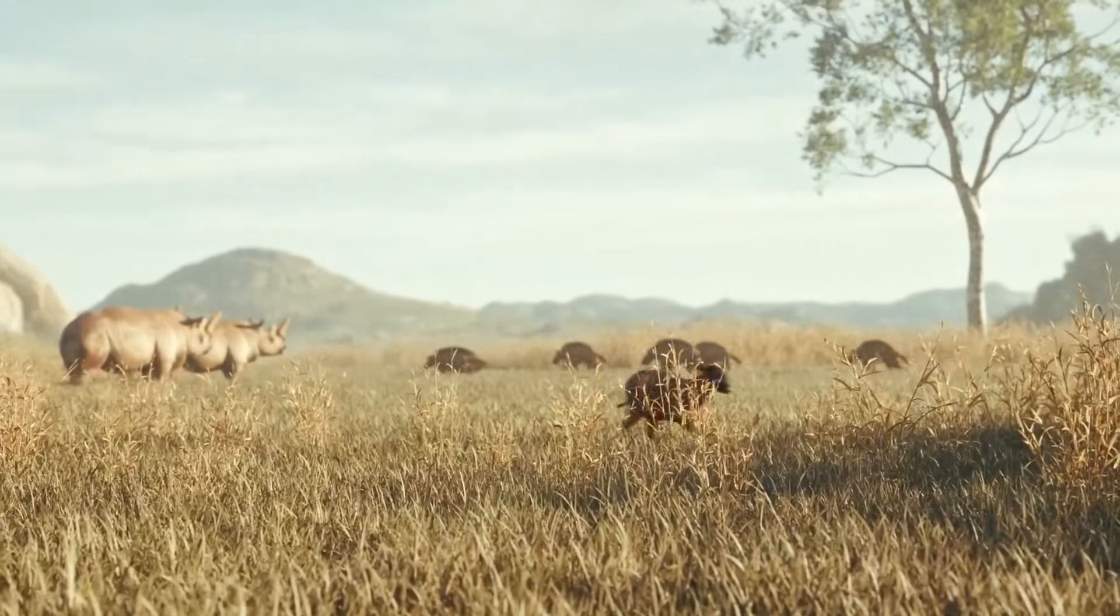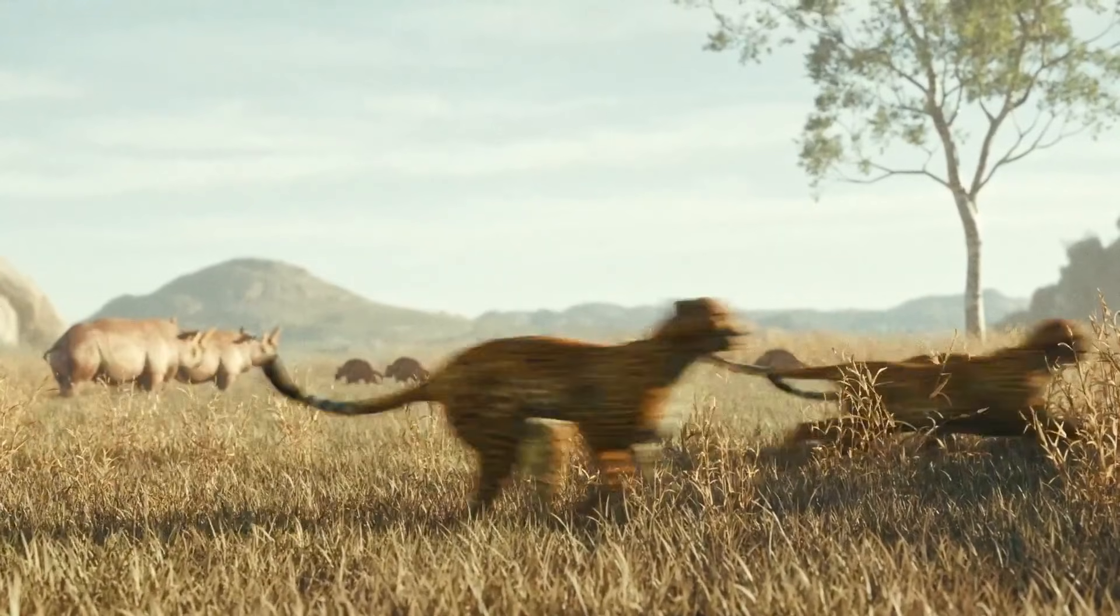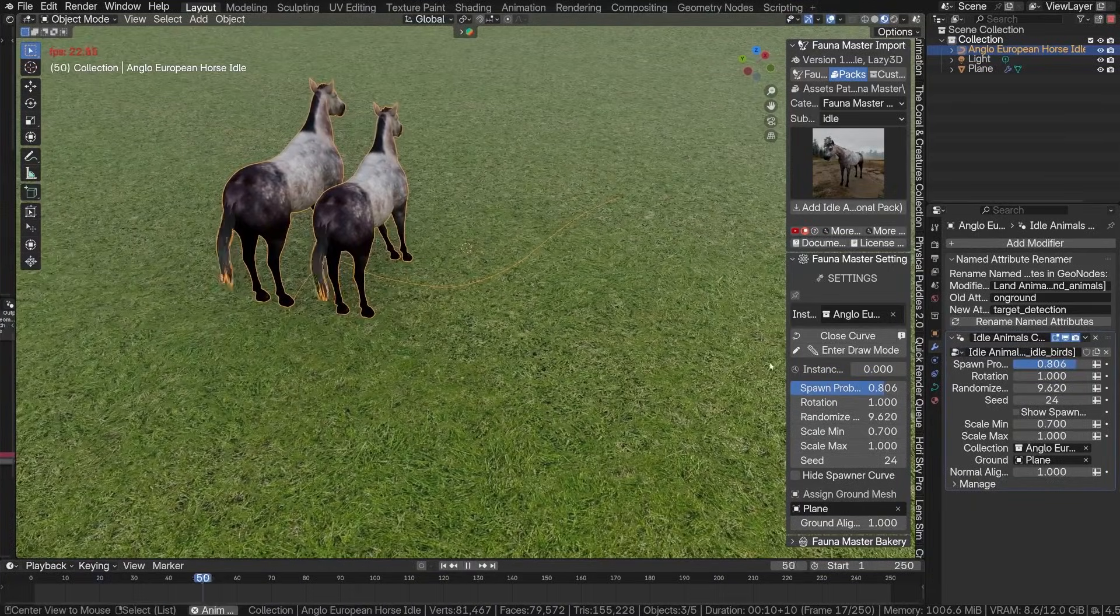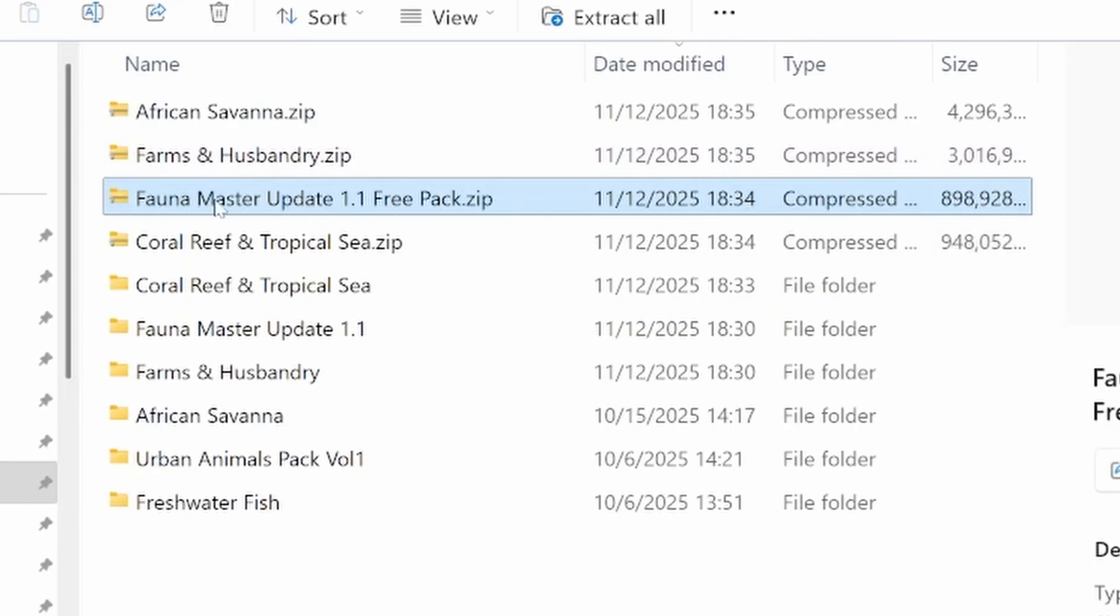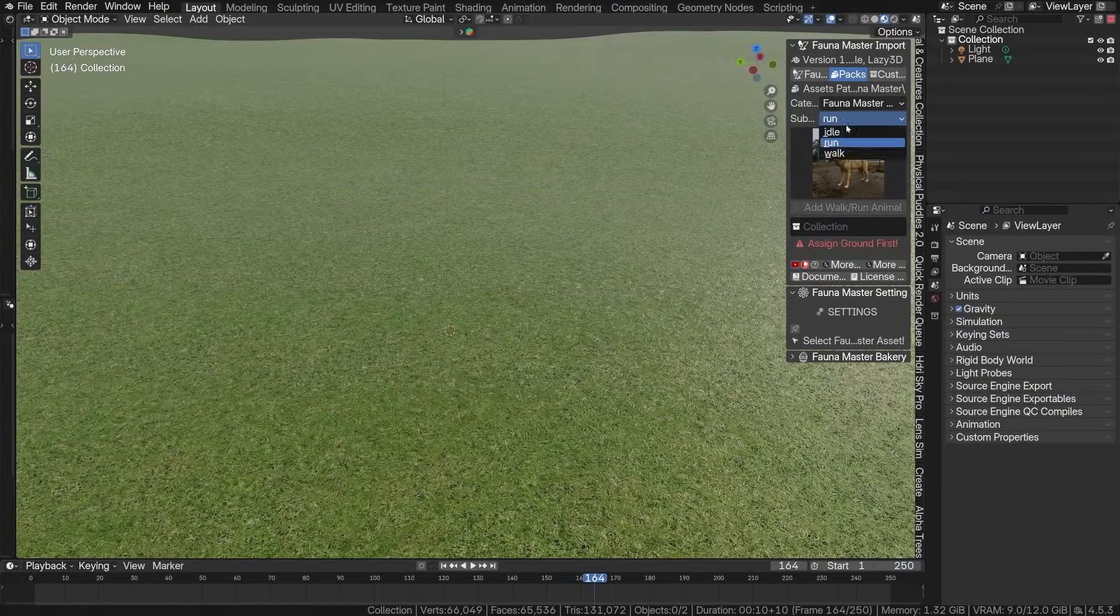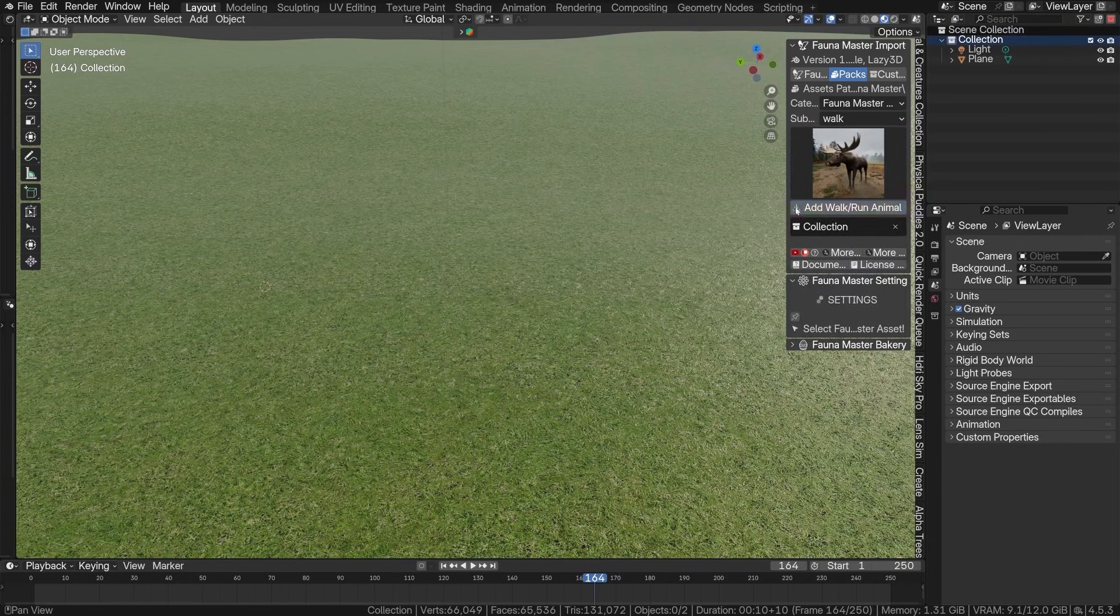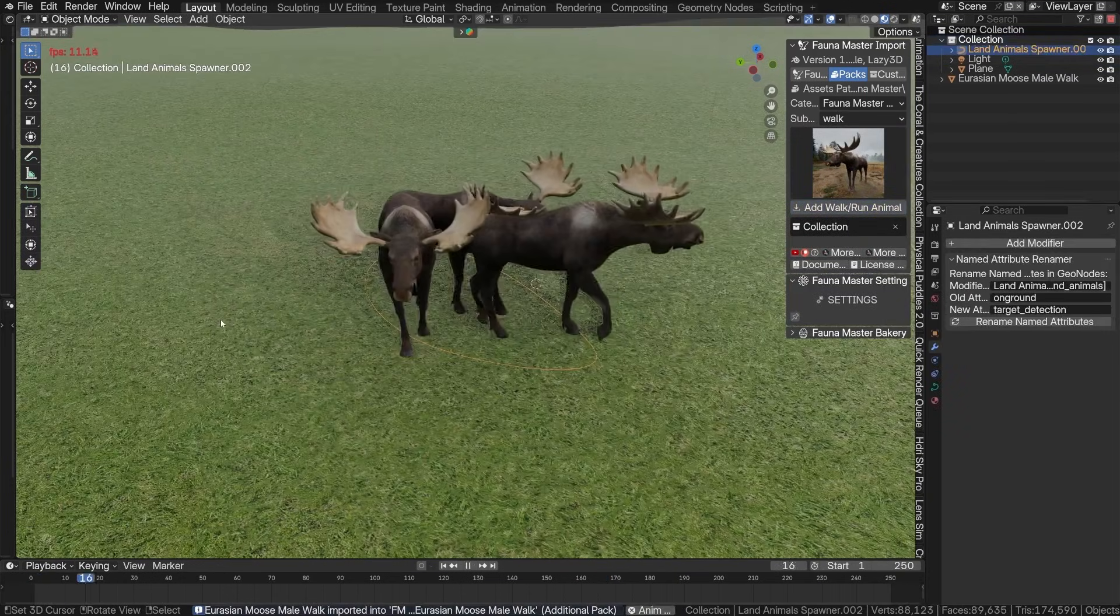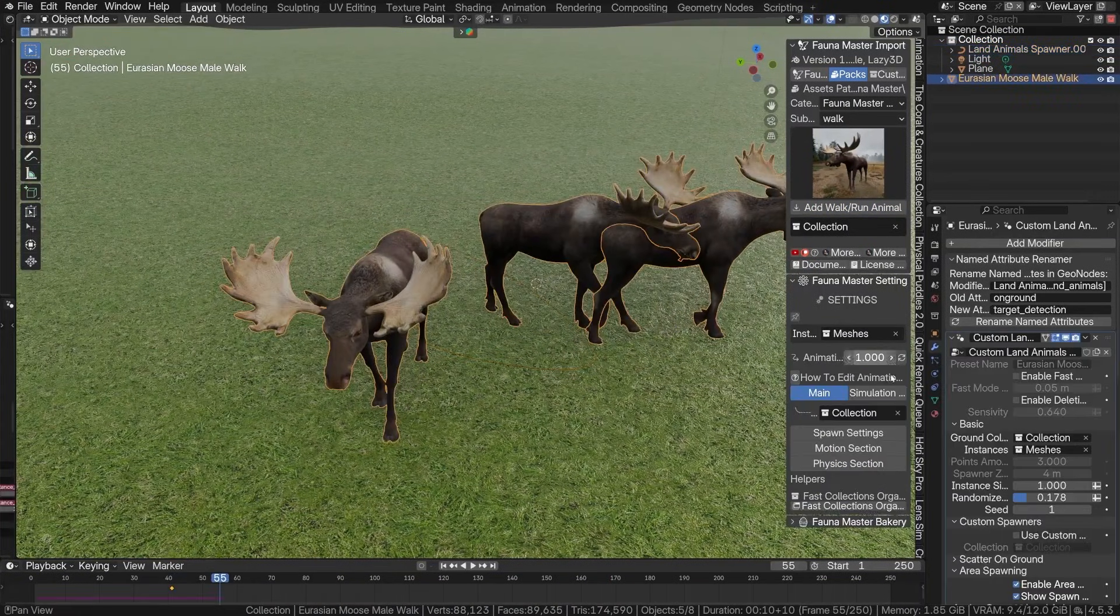And what makes it really fun is the built-in Fauna Master Pro with its simulation system, which we talked about in a previous video. Well, your chickens and cows will actually wander around and behave in a realistic manner, avoiding bumping into each other and moving in herds or on their own, just like real animals.